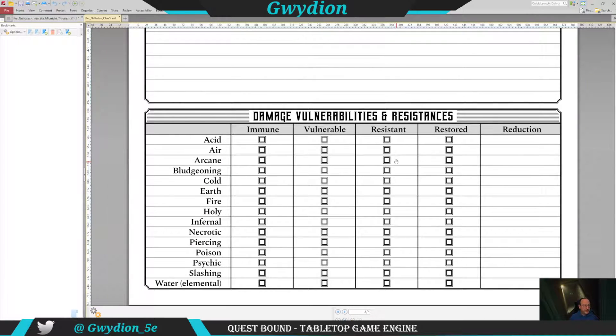Madness — if you lose too much sanity, you'll have to roll on the madness table and track the outcomes here. There are quite a few damage types, and you'll track if you have immunity, vulnerability, resistance, or if a damage type actually restores you — like maybe holy damages undead, something like that.